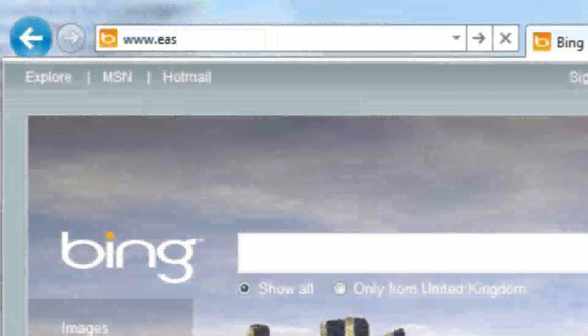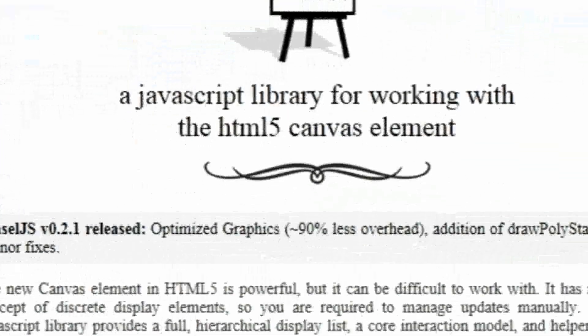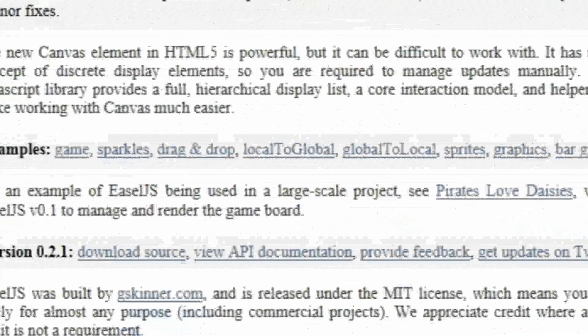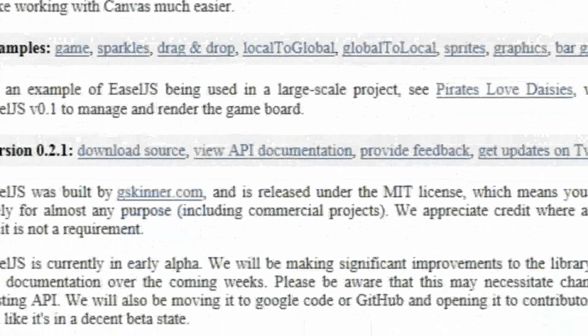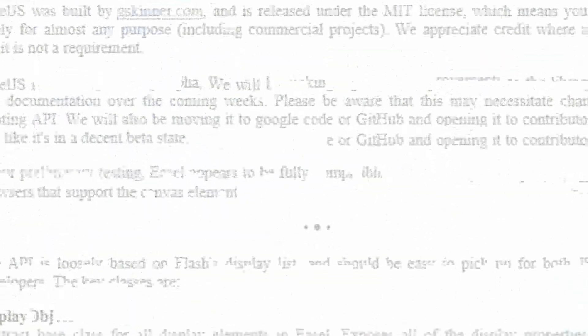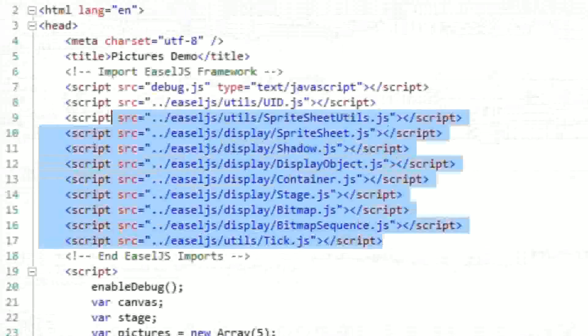Because this is so complicated, I'm going to use a nice little library called easel.js. The easel library provides a full hierarchical display list, a core interaction model, and a helper class to make working with canvas much easier. It's probably easier to show than explain, so let's get started.